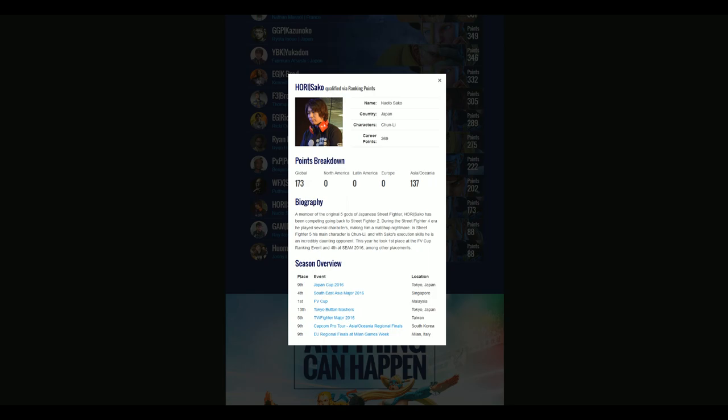This match is really a toss-up. I really have no idea who will win. Personally, I favor Justin because I love Justin, but it's a close match. No idea who's gonna take it.